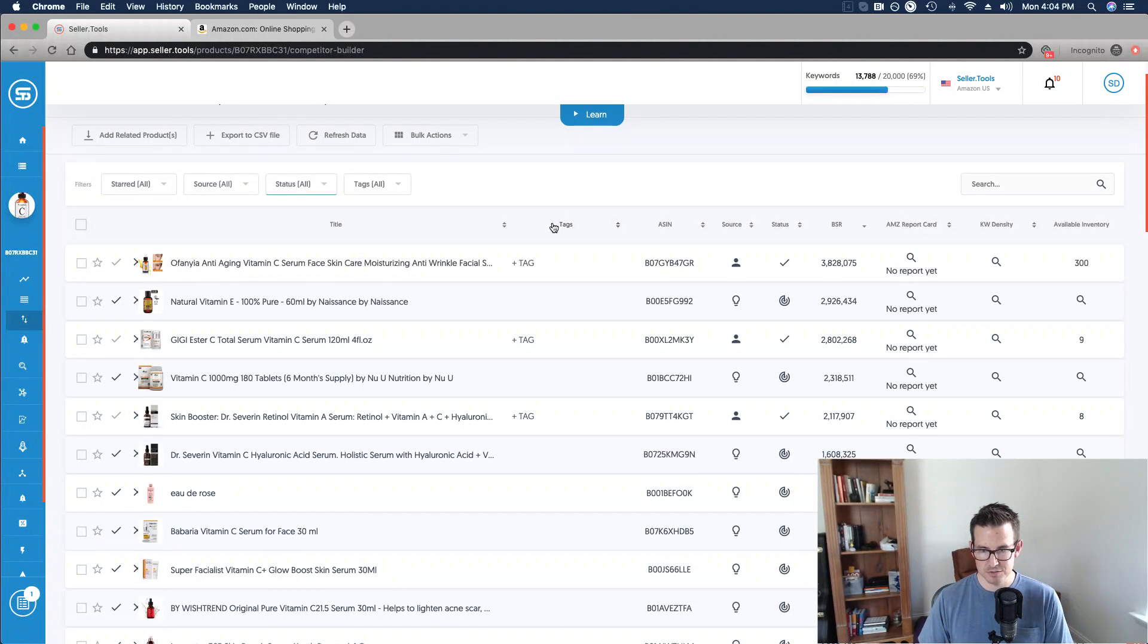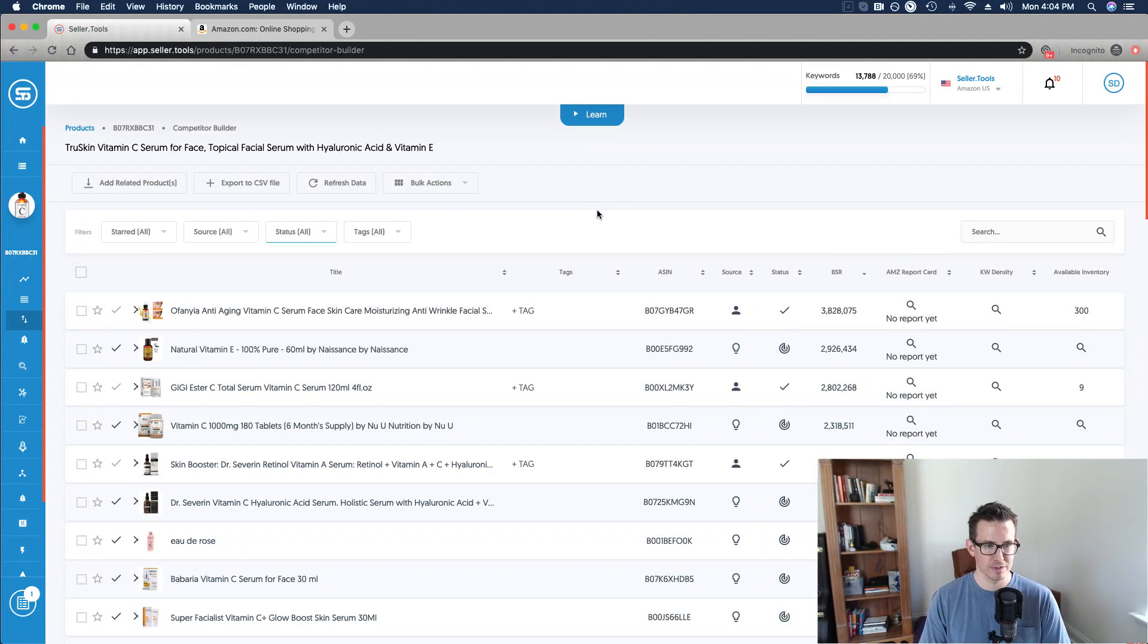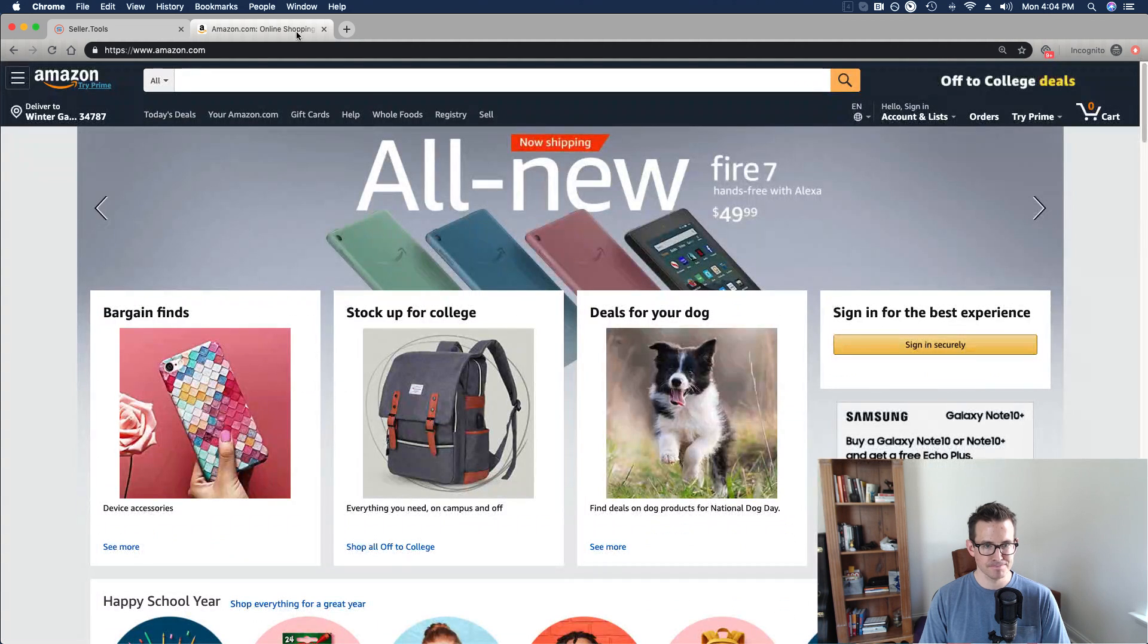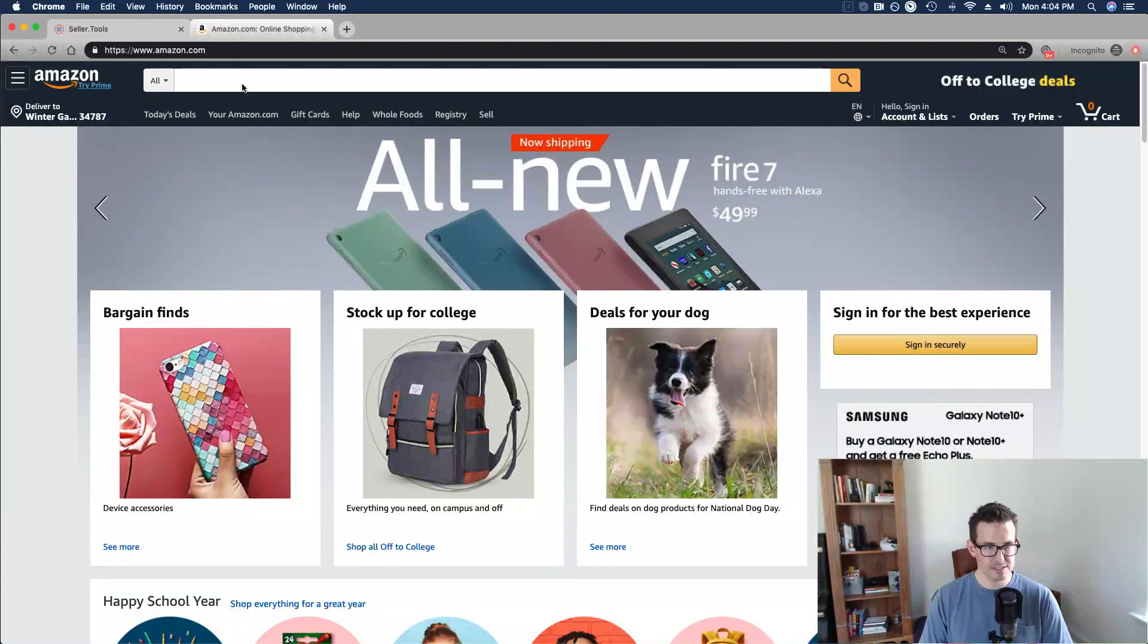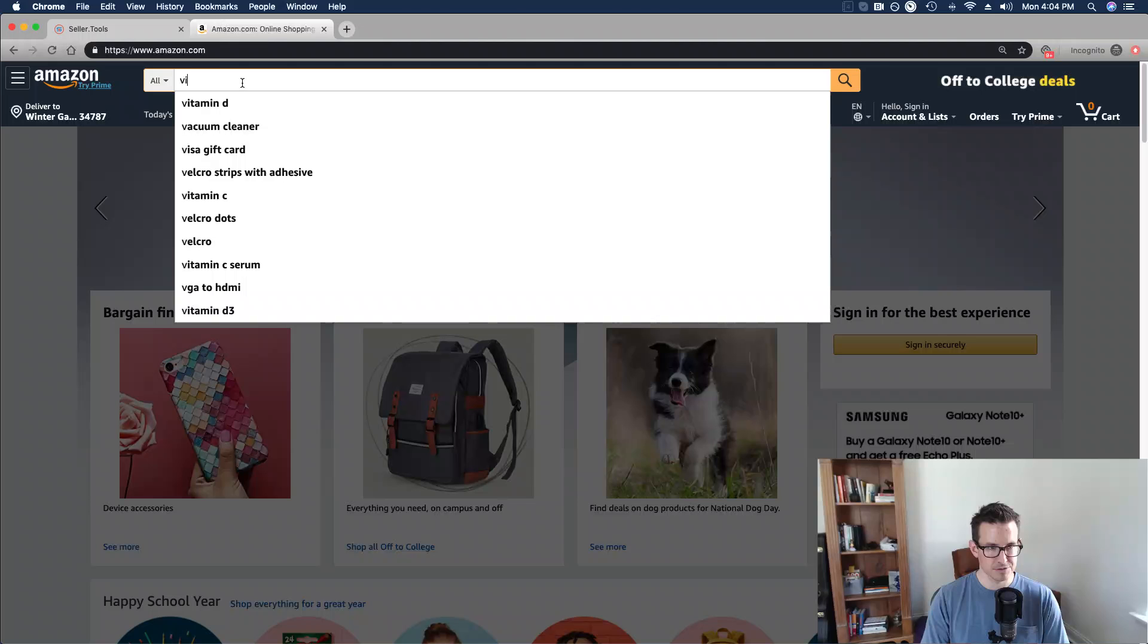Hopefully you've come in here and made some decisions as you've approved or disproved relevant competitors. But ultimately what I want to do is hop over into Amazon, and I'm going to plug in my main or master keyword here: Vitamin C Serum.